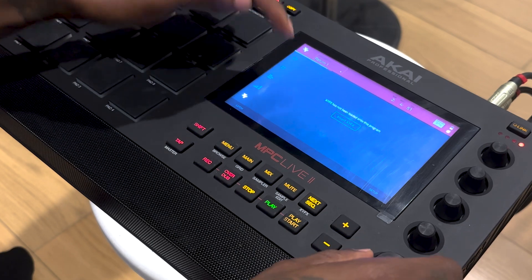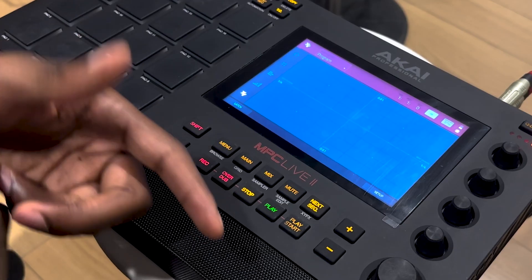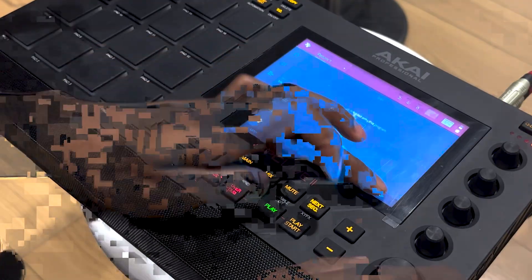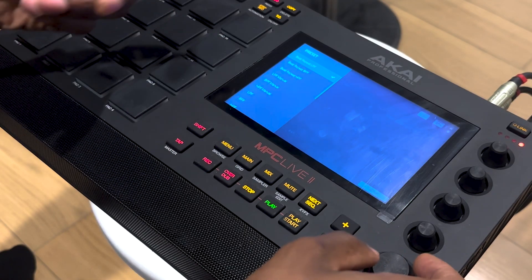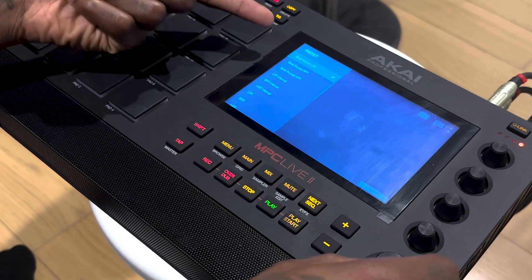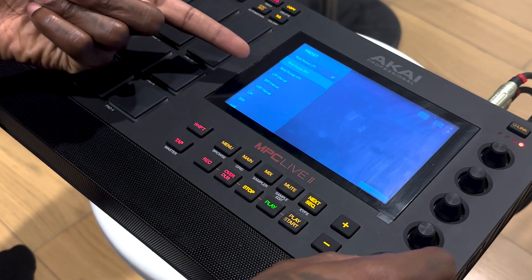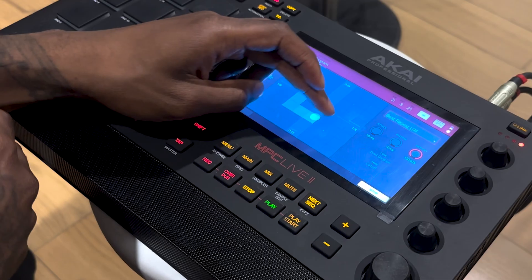Now that we have our XY effects set up in our program, if you look at the bottom right you can go to Setup, which is just going to show you all your filters. If you click the scroll wheel on the left side you can see all the different filters available. It's really user friendly — you just play your beat and mess around with the effects.